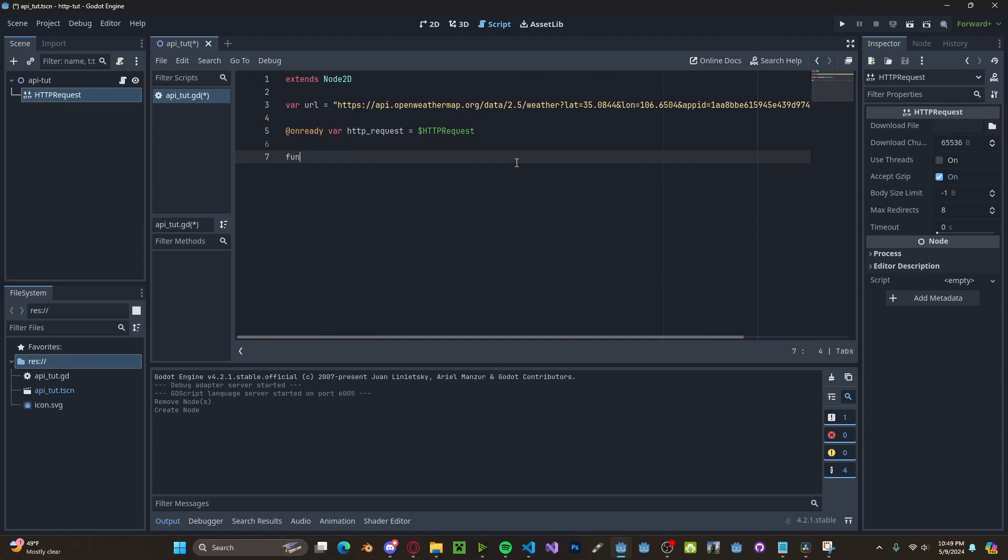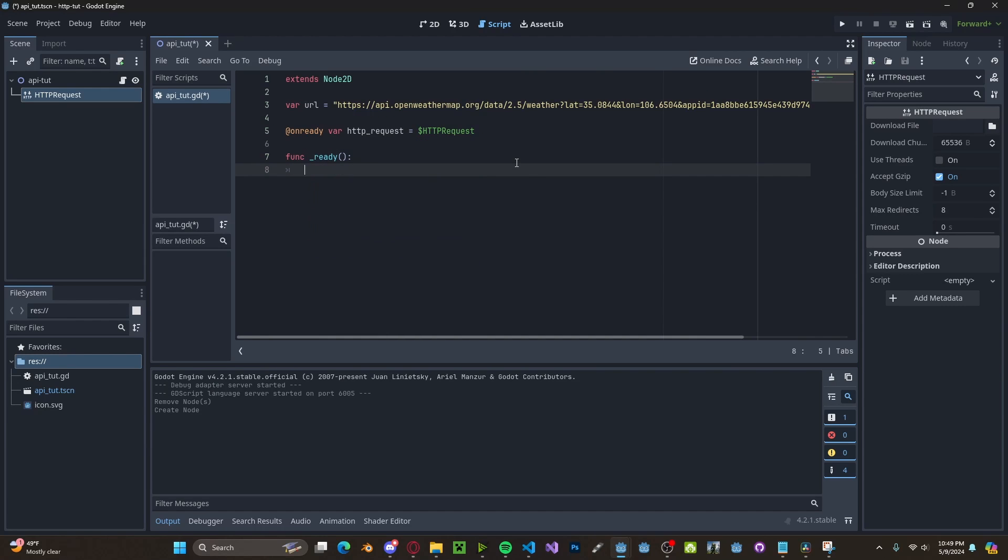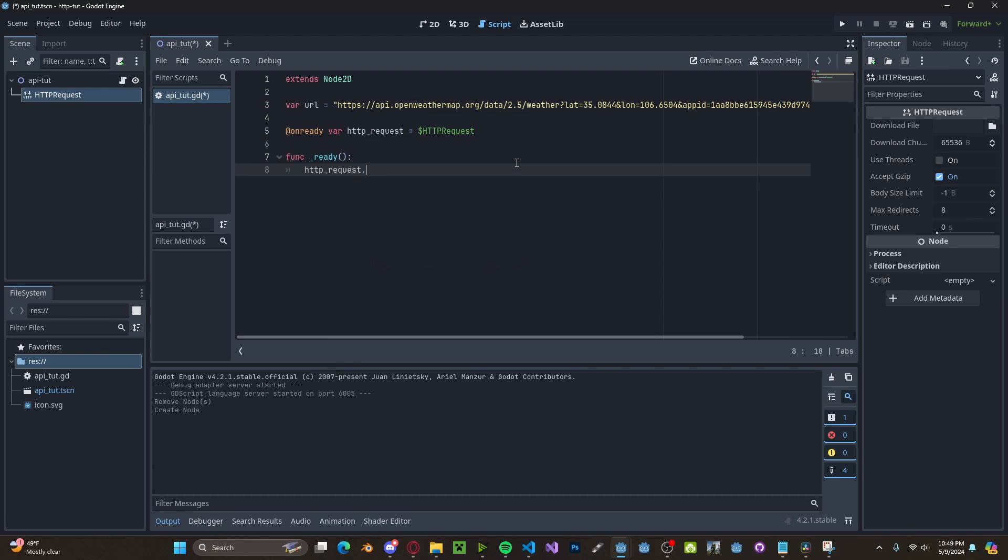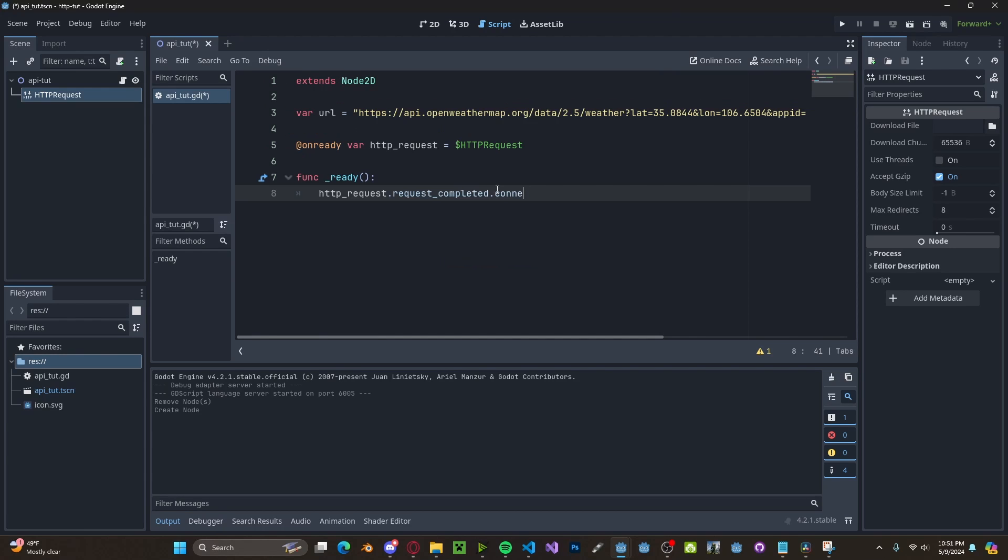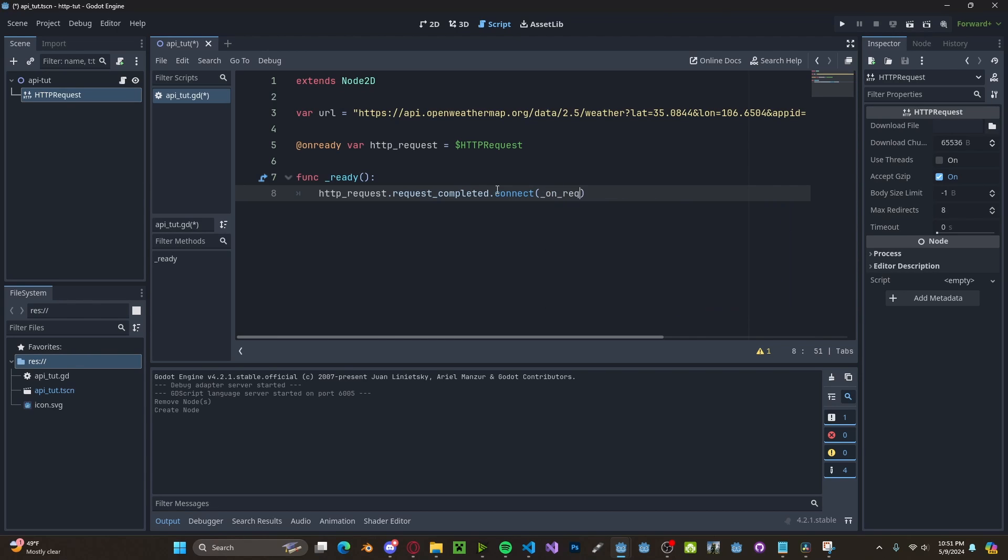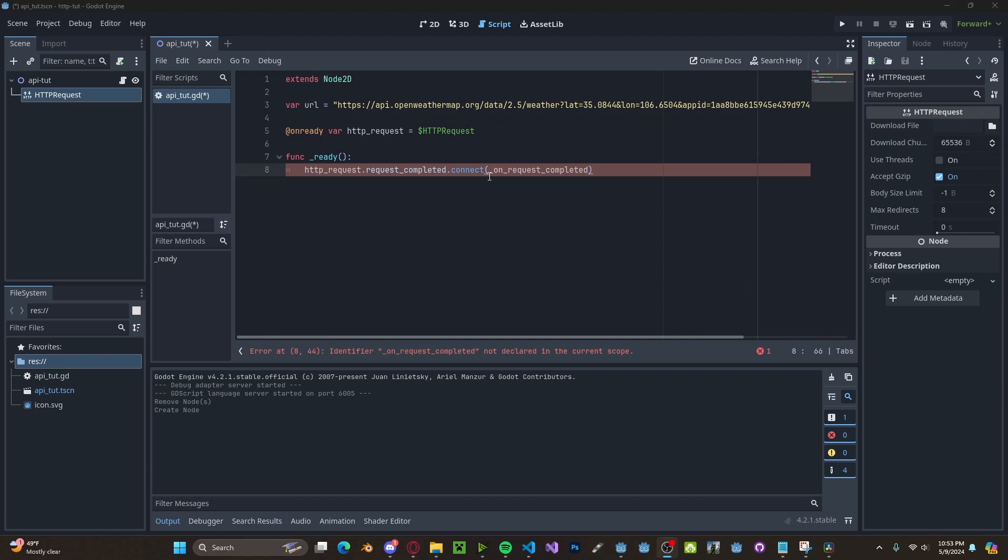Next, inside of our ready function, we need to connect our HTTP requests to a request completed. So request_completed.connect to a function called on_request_completed. Now it's going to create this function.